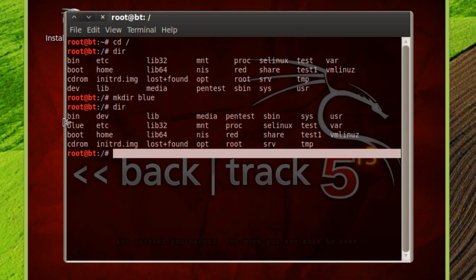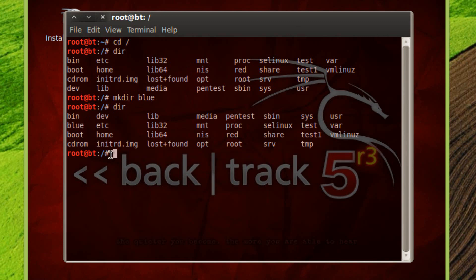To get to this folder, we're going to type in cd, which is change directory, hit space, then the forward slash for root directory, and the file name in the root directory, which is blue. Hit enter, and now we're in the blue folder in the root directory, as you can see here.